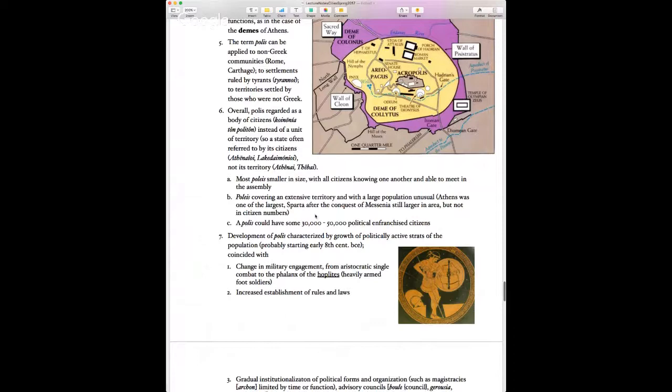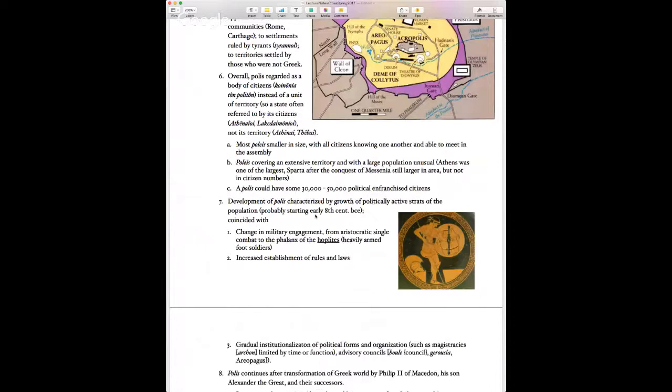Generally a polis was a place where people tended to know each other and be able to meet in assembly. Larger poleis like Athens and Sparta were actually quite rare. Even though a big polis might have 200,000 people, only about 30,000 to 50,000 citizens would be politically enfranchised. You could only vote and participate in political life if you were male, a citizen, and above a certain age — not a child, a woman, a slave, or a foreign resident.